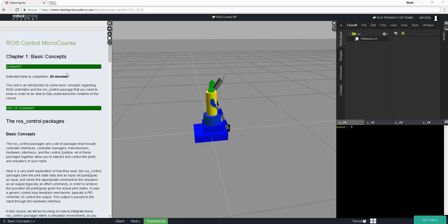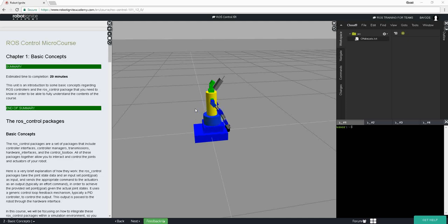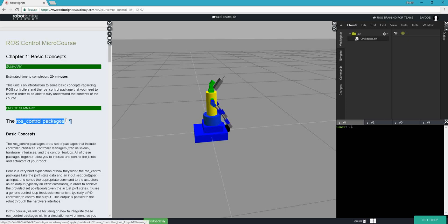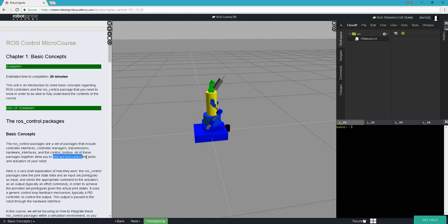Let's take a step back and ask ourselves: what do we want to achieve with our robots? We want to control them, we want to get them to do things. For this, we need them to move their joints. There are certain things in joints that make them move, and these are called actuators. In order to move these joints, we need to talk to the actuators. ROS control packages are a set of packages that allow us to interact with the actuators of our robots, and these actuators in turn determine what the joints will do.